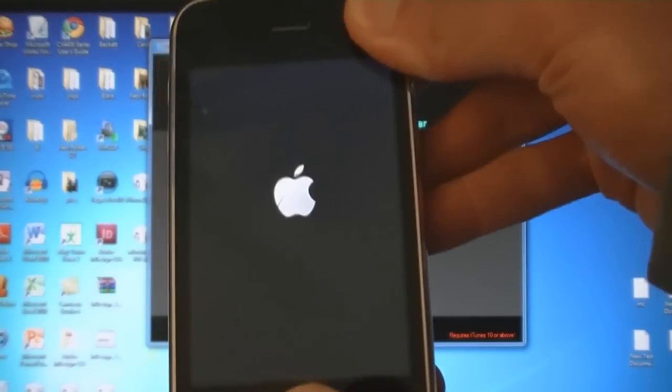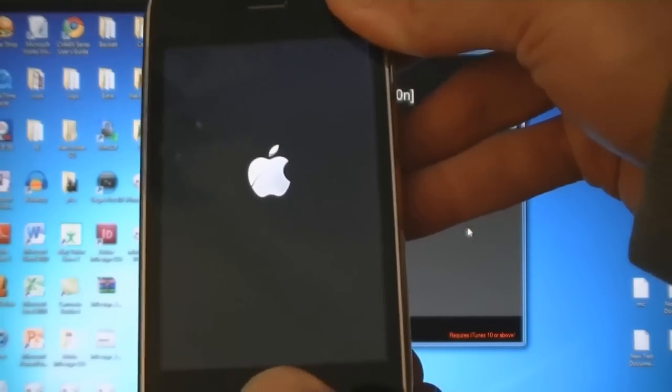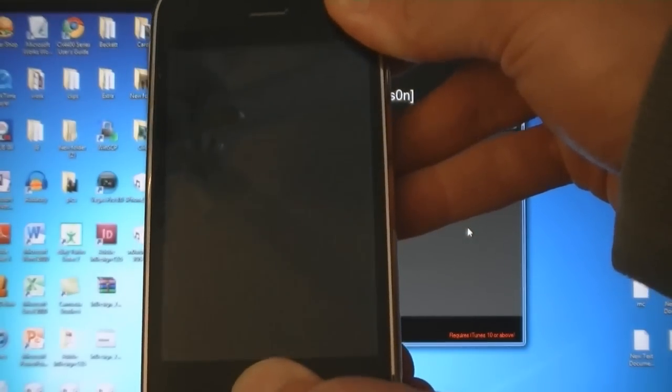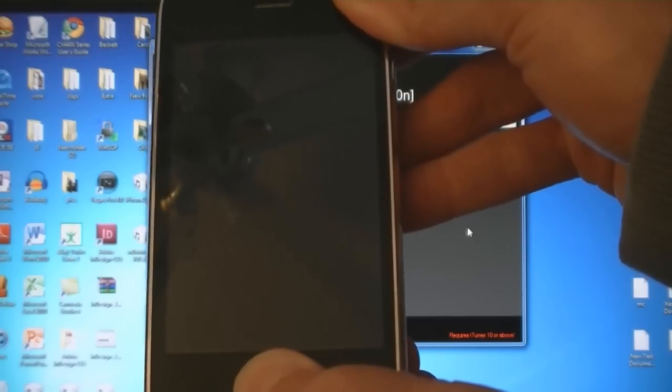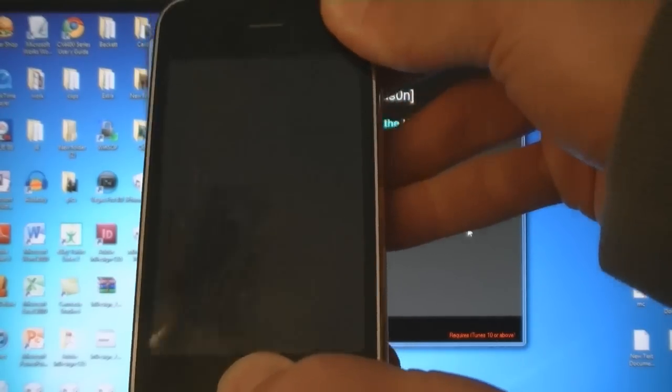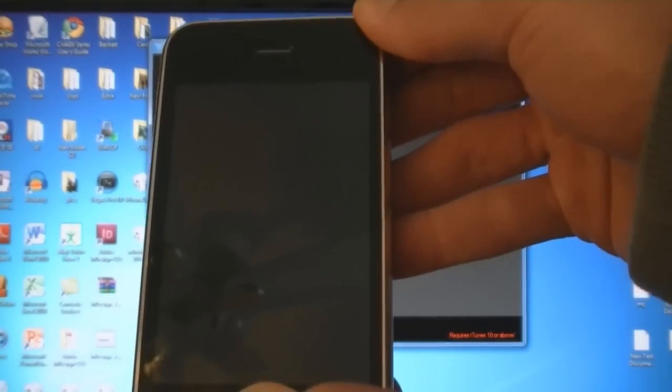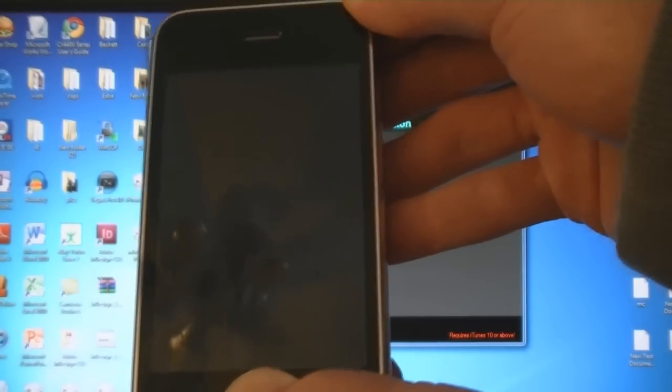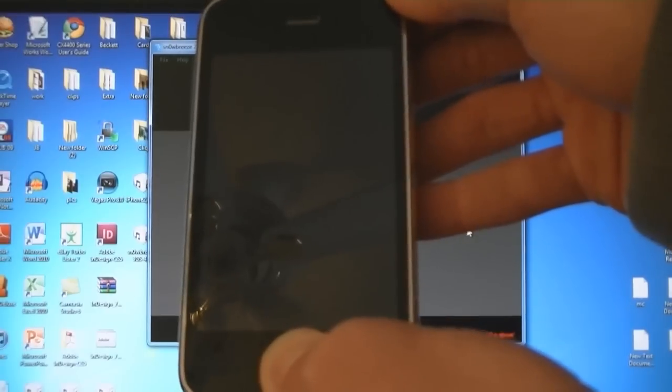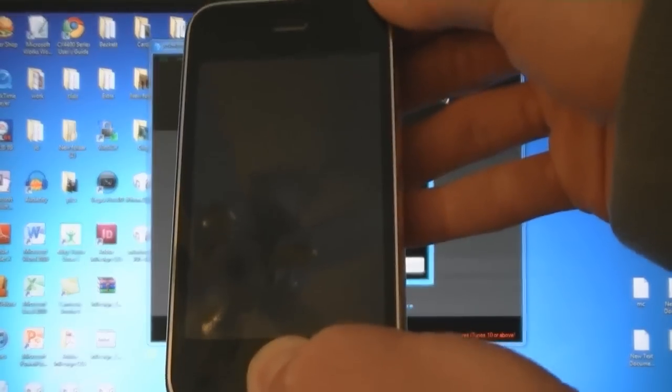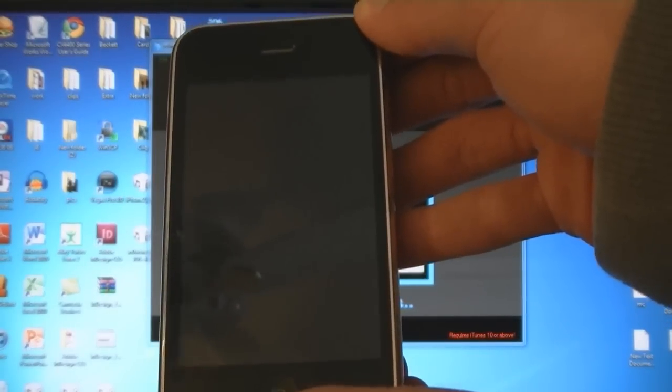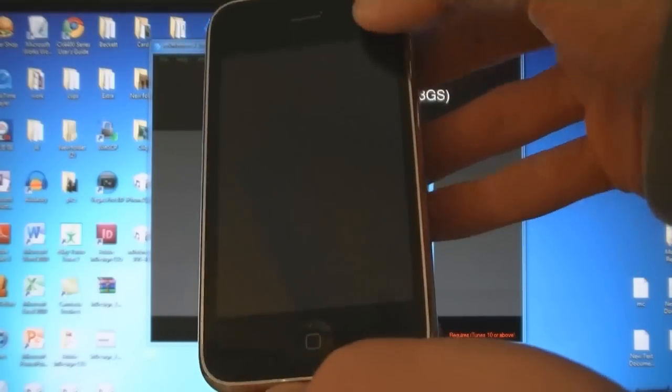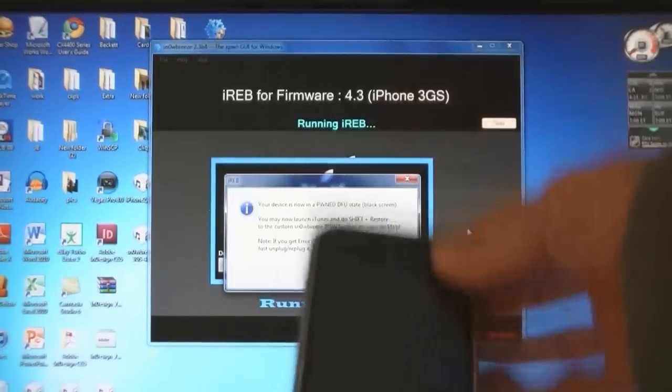Press the home and power buttons for 10 seconds. Then release the power button, but keep holding the home button. And now your device is in DFU mode.